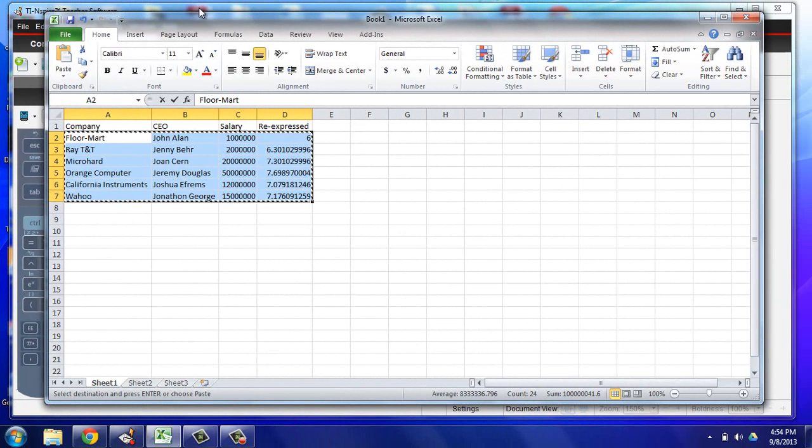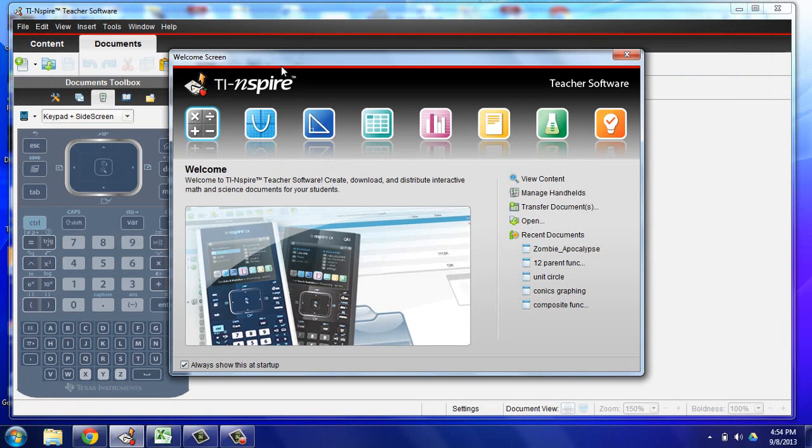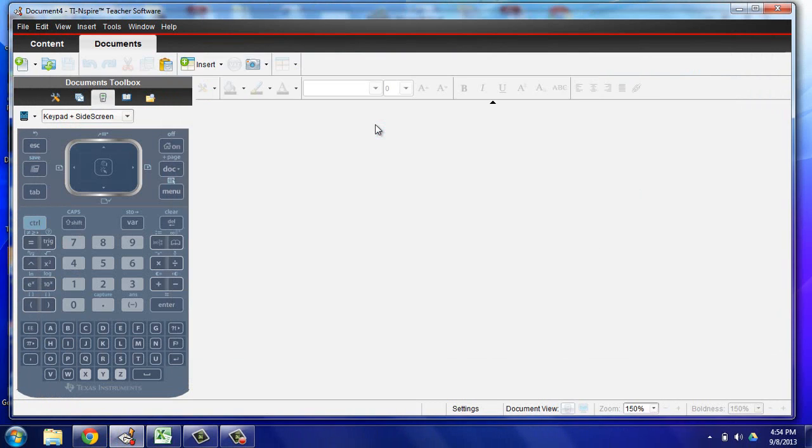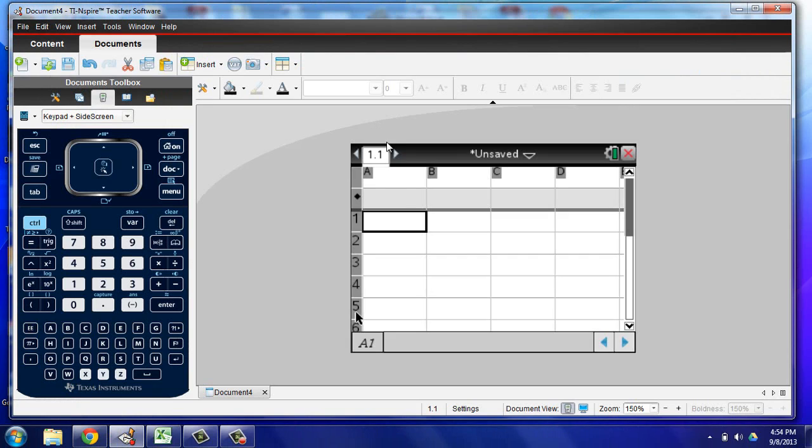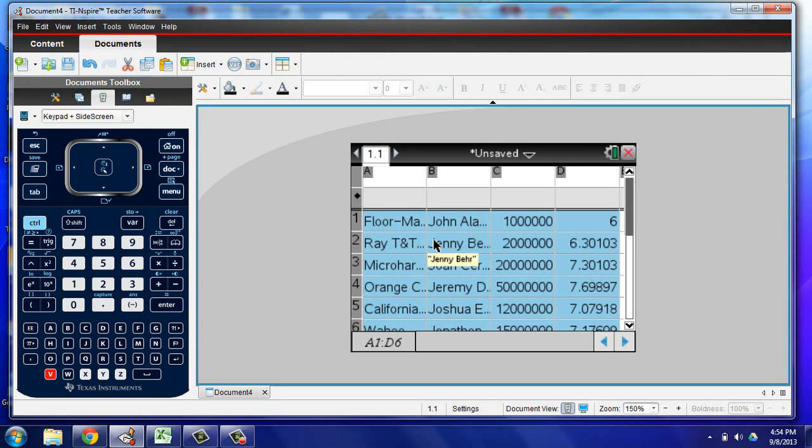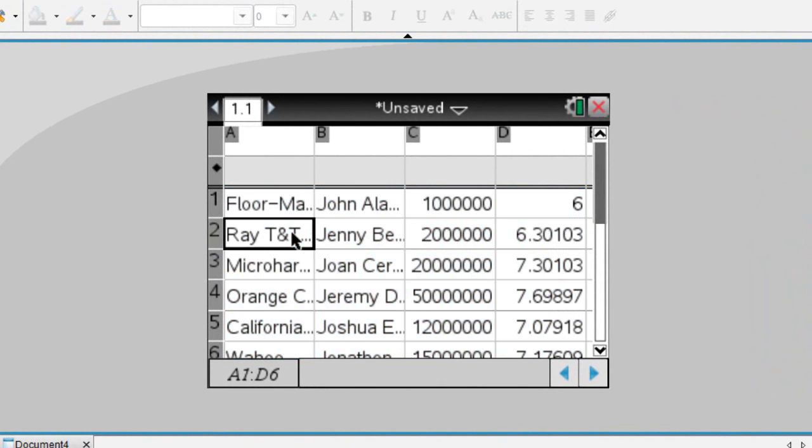And then I'm going to go over to my TI Inspire software and open up a spreadsheet, and at this point I will simply paste with Control+V and you'll see that all of that data pops right in there.